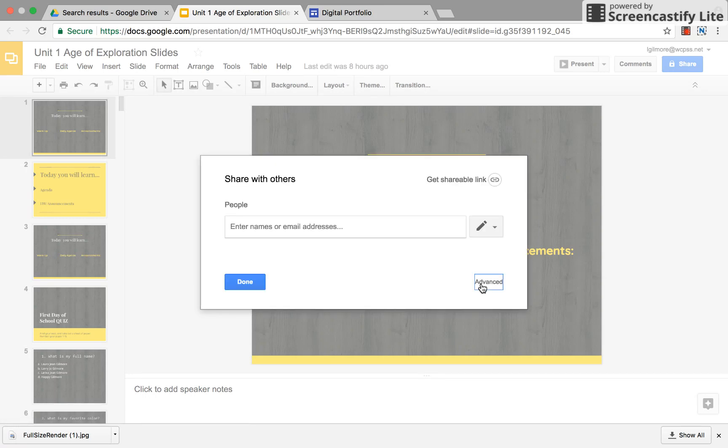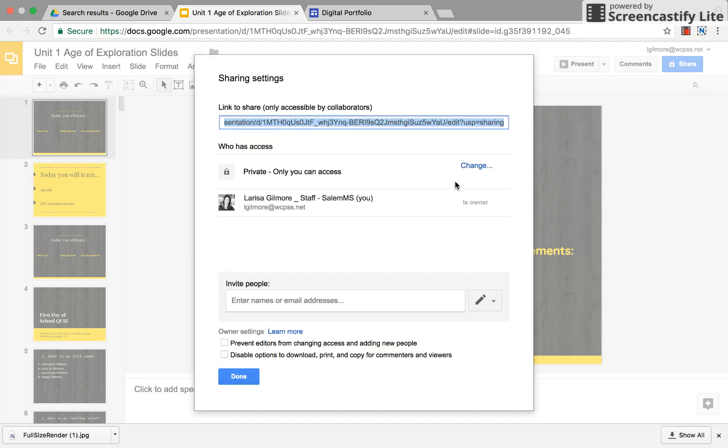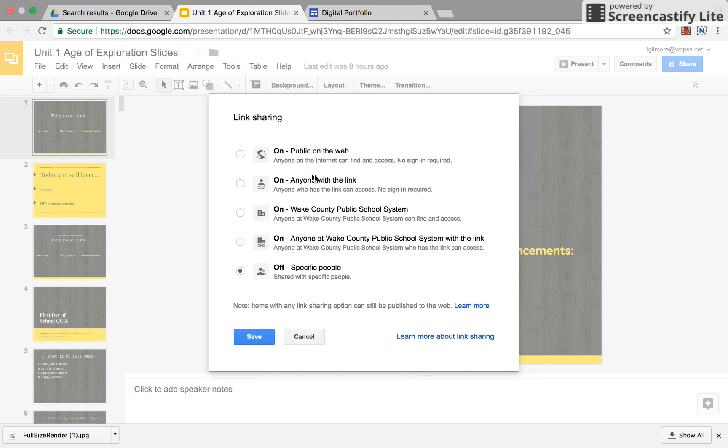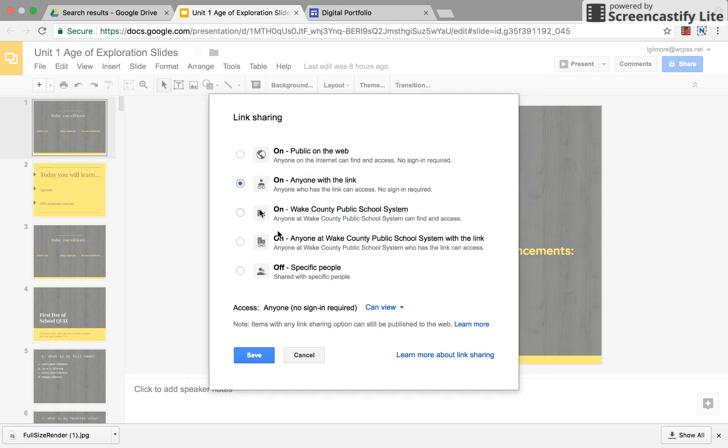If you click on that you can make it accessible to anyone with the link which is what we'll want to do. You go under advanced and right now this is private only to me. I'm gonna click change and I'm gonna say anyone with the link can view. You don't want to make it that people can edit.